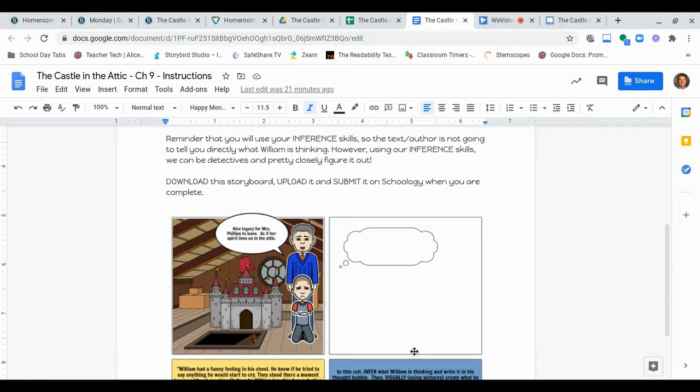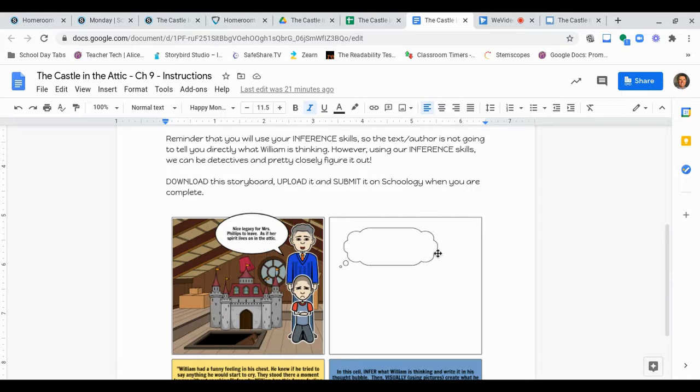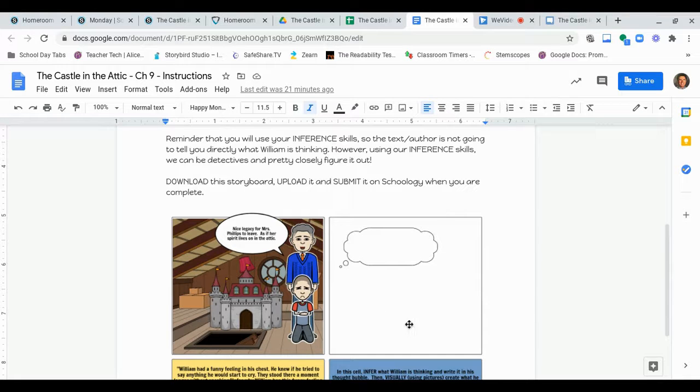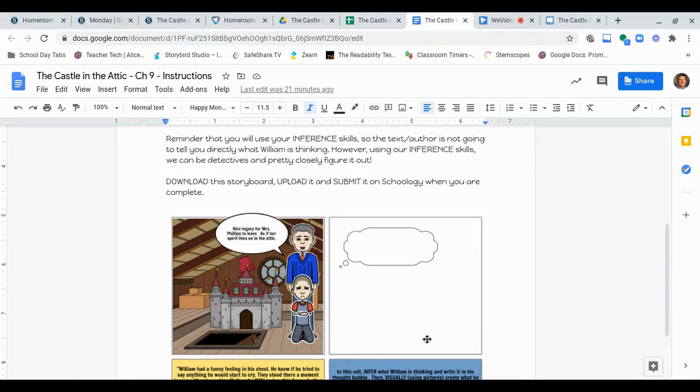And then, you need to represent that, what is going on in his head, in his thoughts, visually. Here, you're going to create a picture of it. So, again, this, you'll write in words what he's thinking, and then you'll show what he's thinking through pictures, okay? So, if he's thinking about, for instance, I don't know, Mrs. Phillips, and how sad he is that what he's done to her or whatever, you could somehow represent that right there, okay?